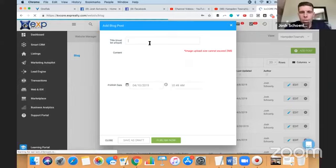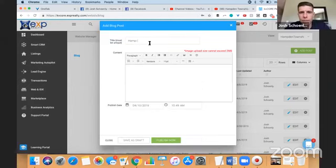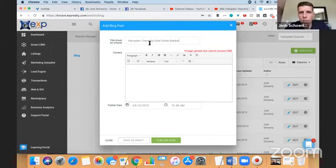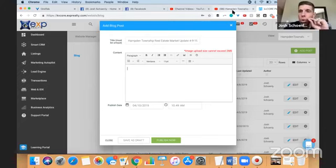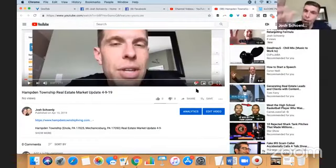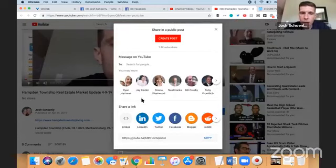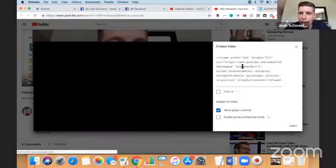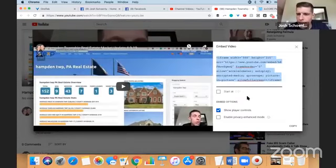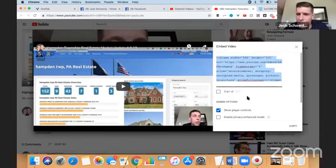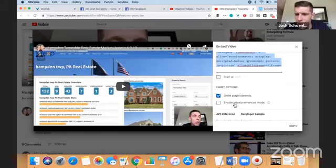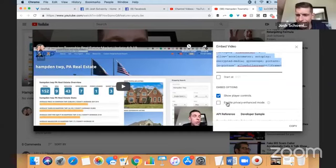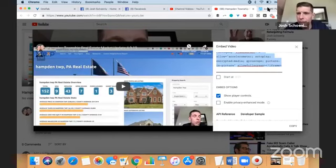And I'm going to call this the same thing, Hamden Township Real Estate Market Update 4-9-19. Now to put the video on here to embed it on here, I've got to go back to the video, click on share, and then I'm going to click on this embed button. And I'm going to copy that. Just make sure that none of these other things are toggled on or off. Like I would definitely leave show player controls toggled on. I don't want to enable this. And I don't want to start it at anything funny. I'm just going to do kind of the default there. But sometimes the default is different.